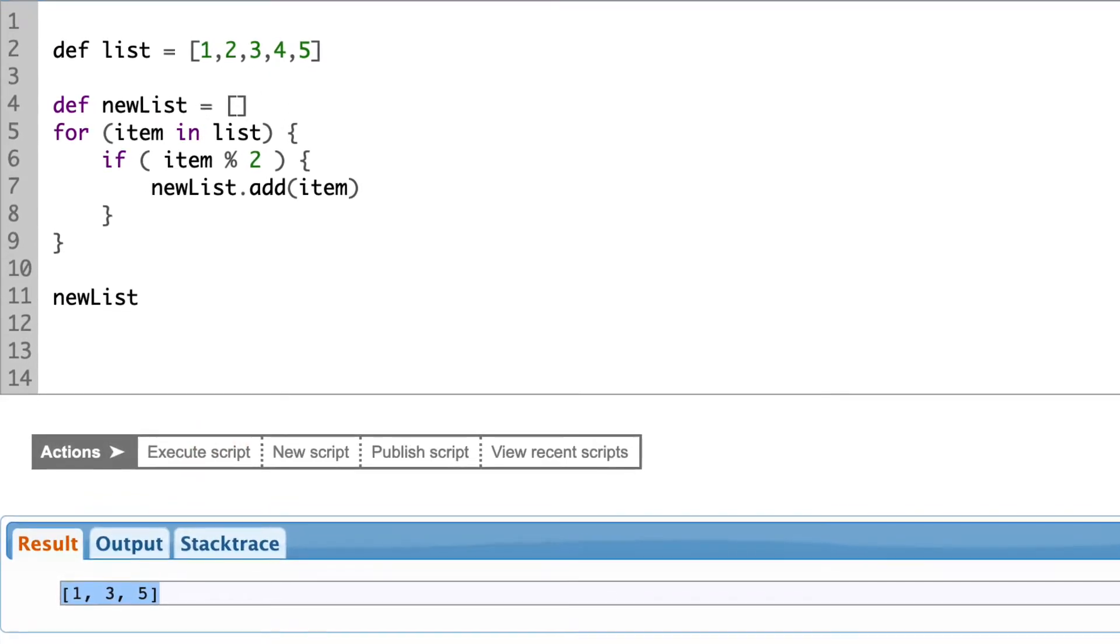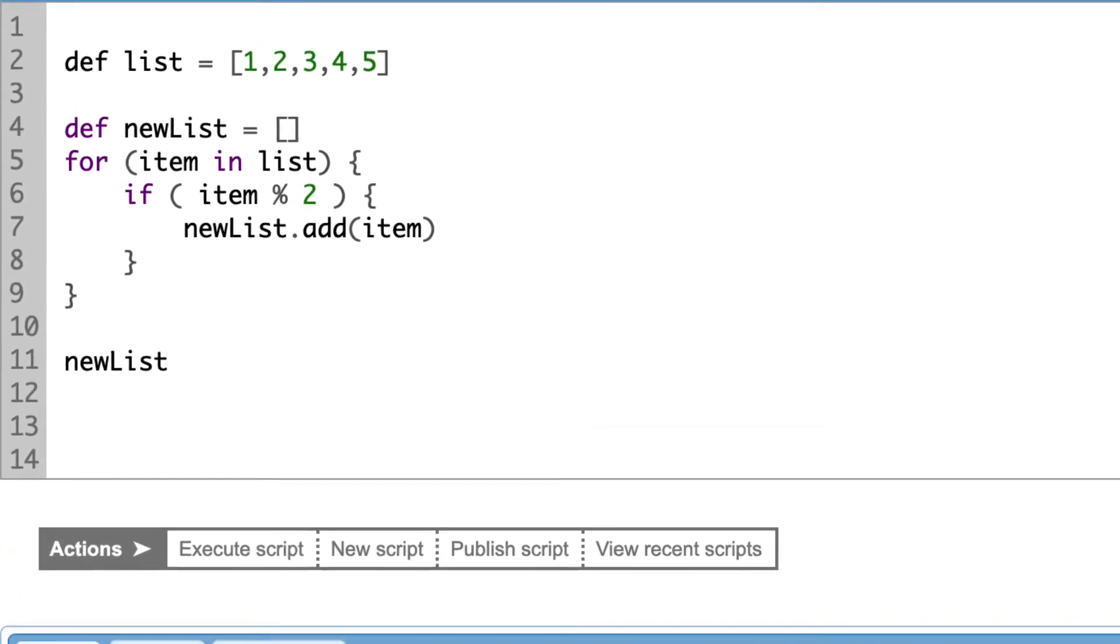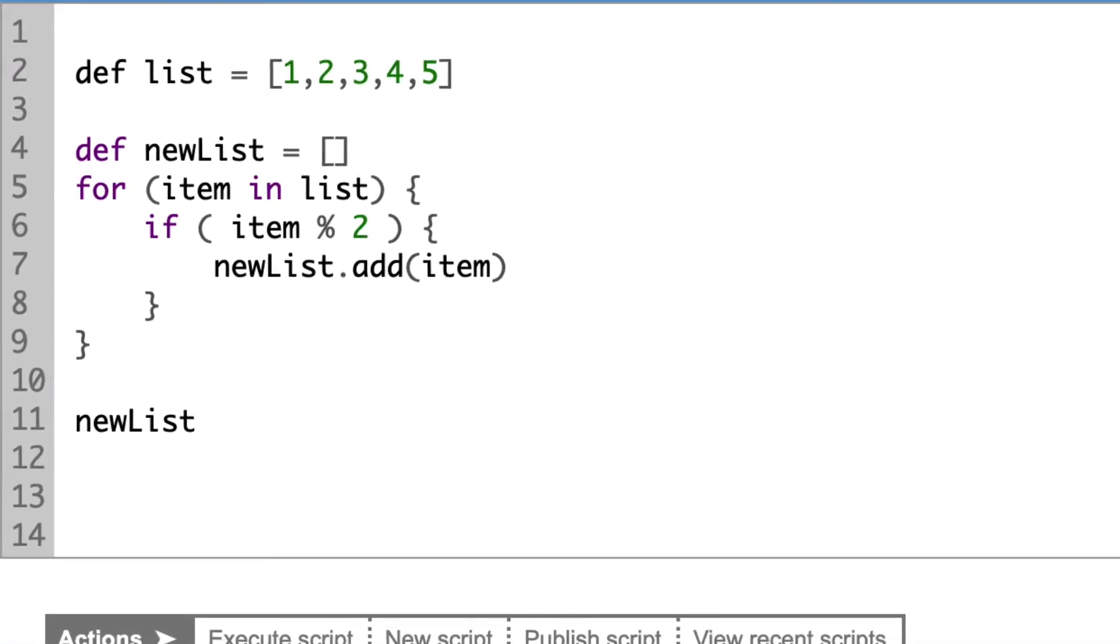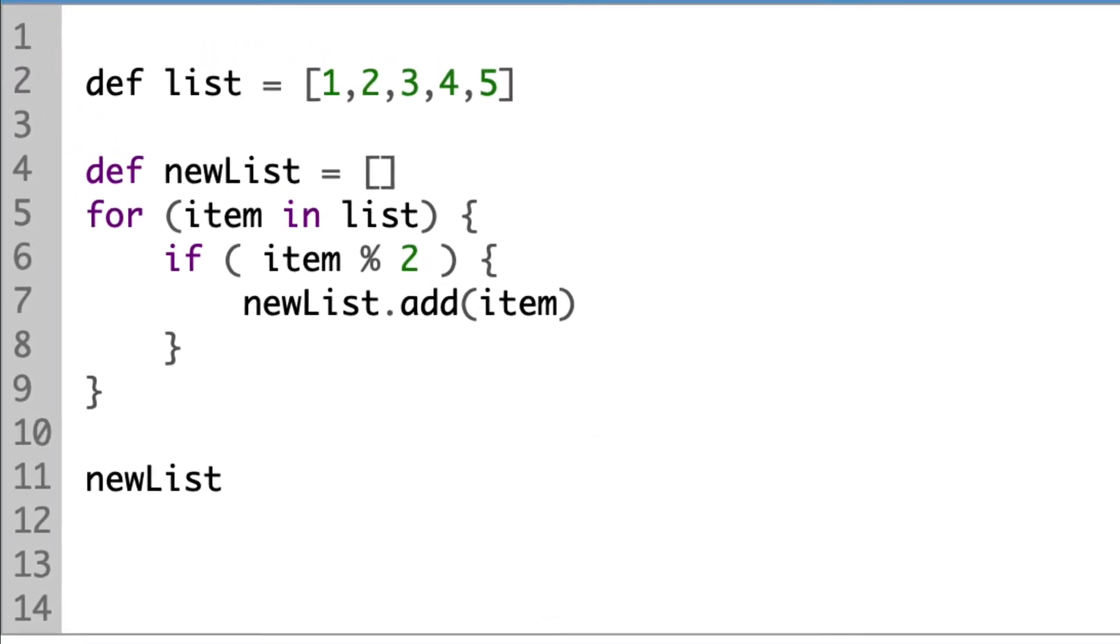Now, we will move the verification, if the number is odd, into a separate function.